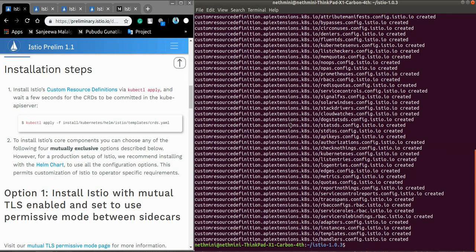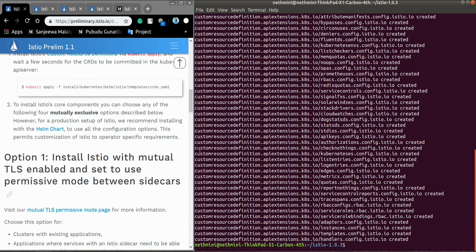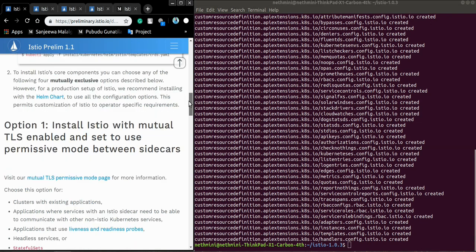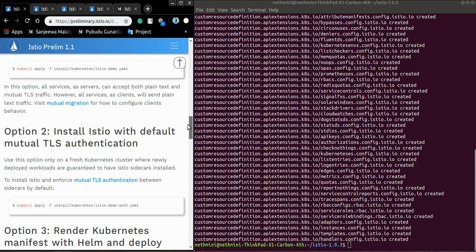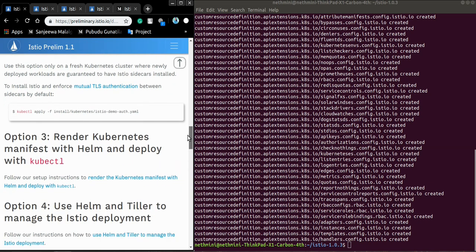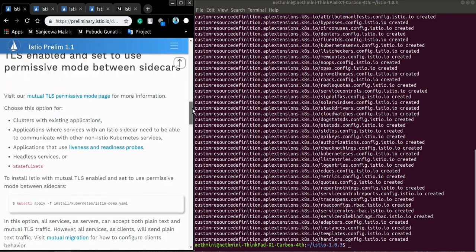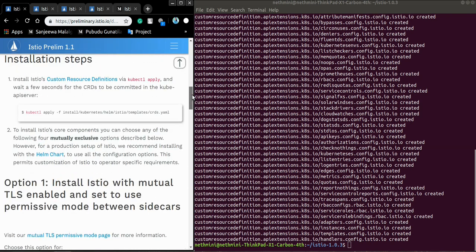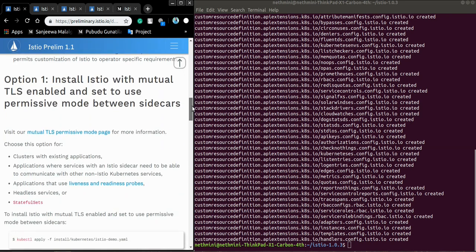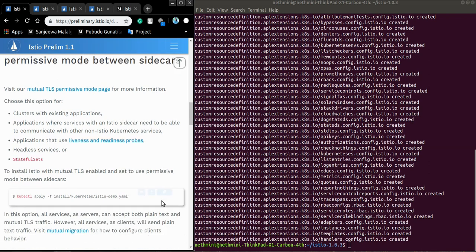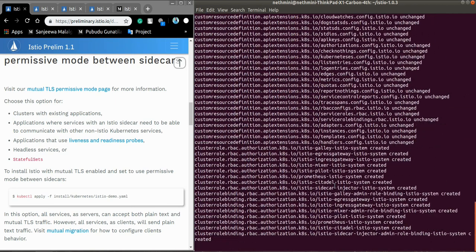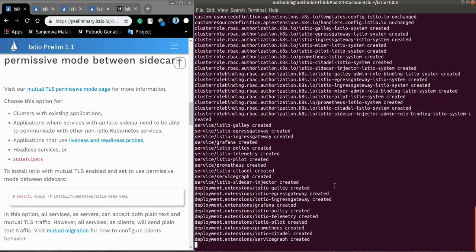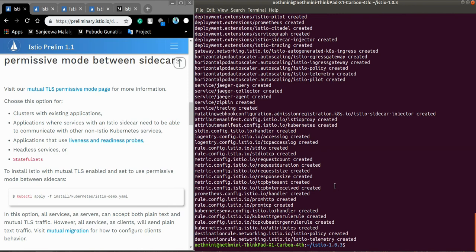Yeah that's correct. Then we have to install Istio's core components. To do this we have some options like install Istio with mutual TLS, install Istio with default mutual TLS, and two other more, but I'm going to use option one. Everything is created.